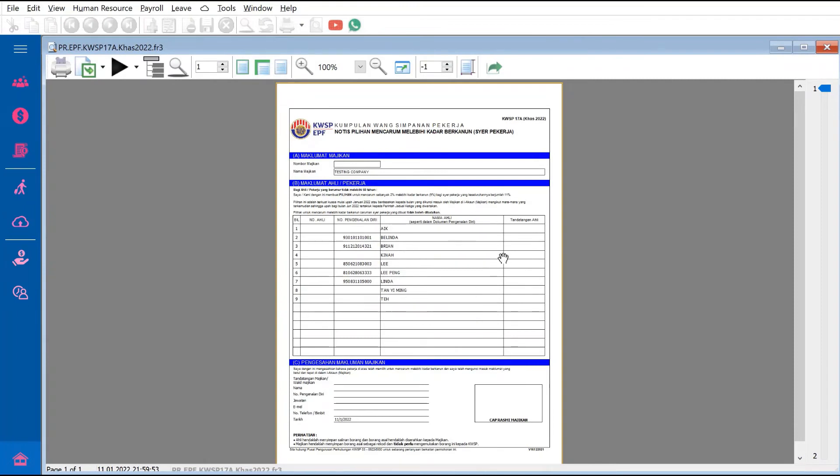You just need to print this out, get your staff to sign off on who wants to contribute the additional 2%, and you can keep it for your own records.